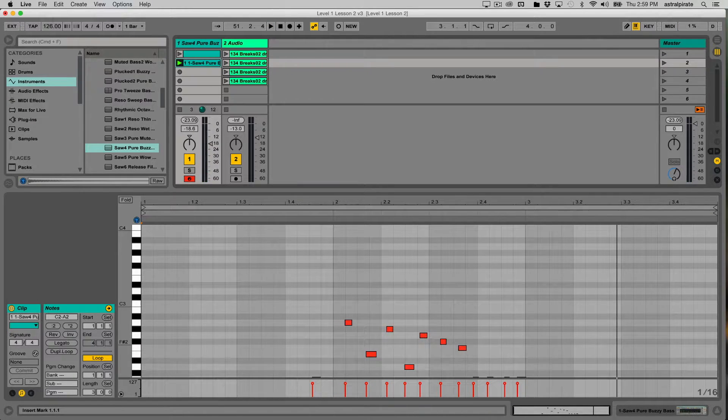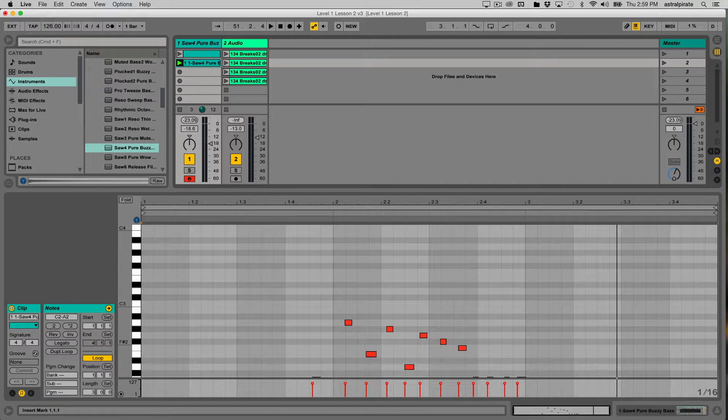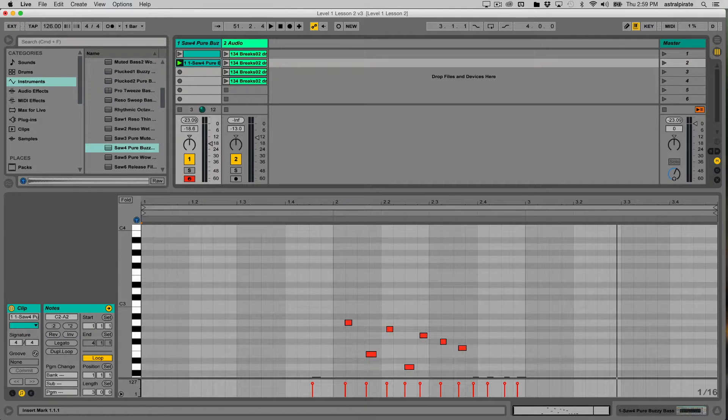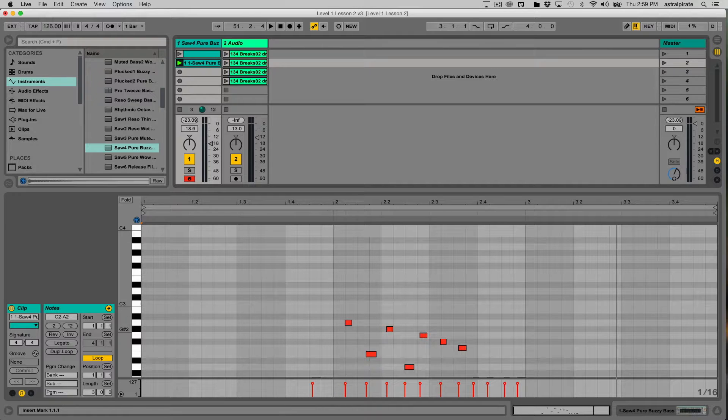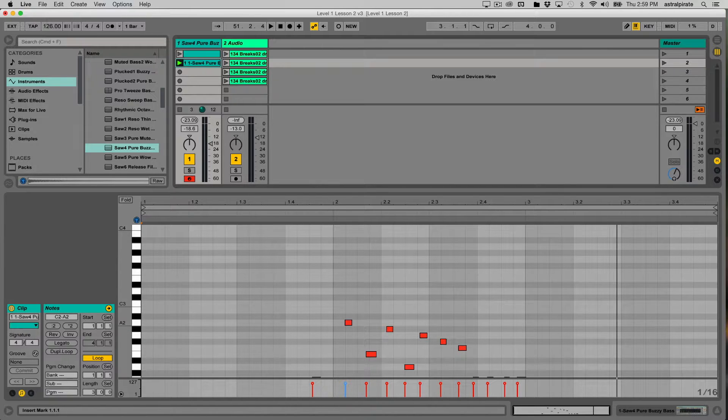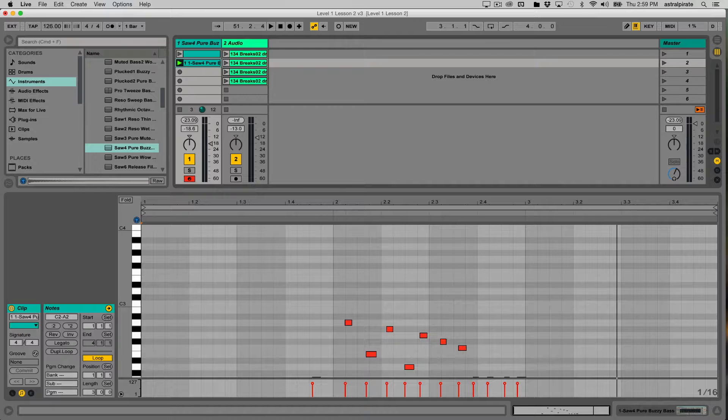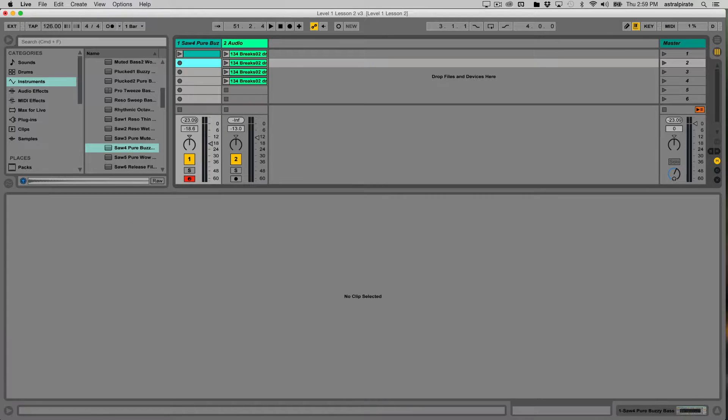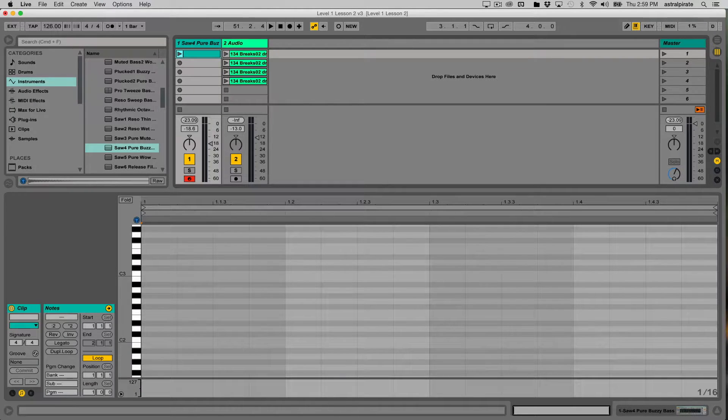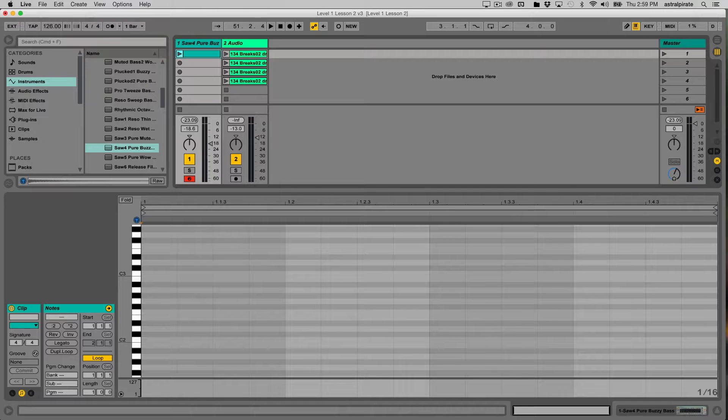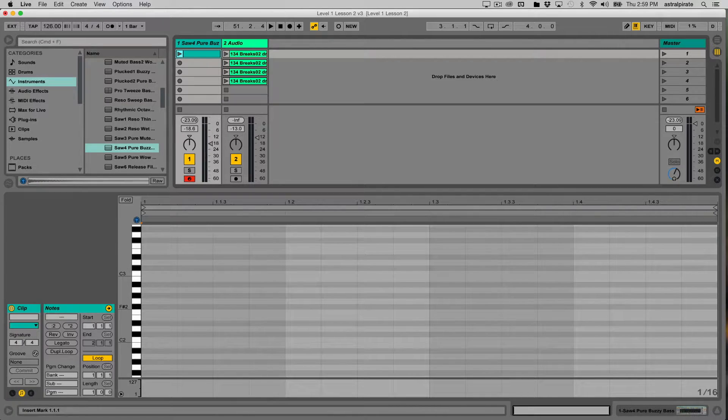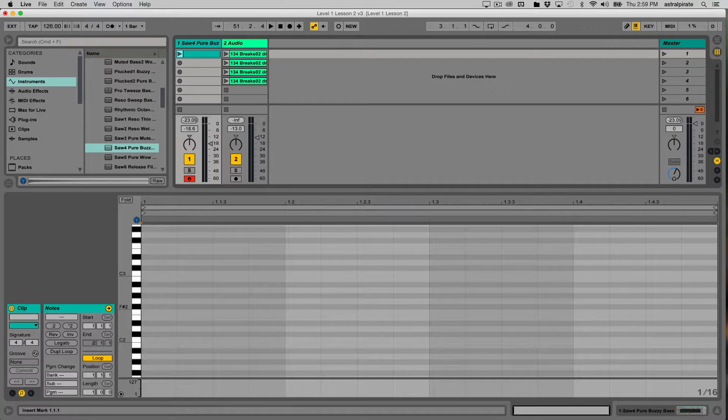Playing the computer keyboard, it's not a velocity sensitive instrument so every note that I play is going to be the same velocity, essentially the same loudness. Now that's one way to get content into a clip. Let me delete this clip by selecting it and pressing delete. Another way we could do this is by simply drawing the notes into a clip.